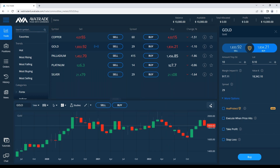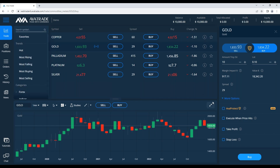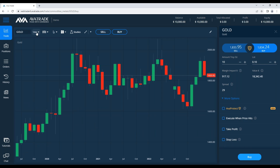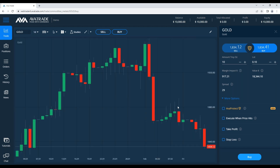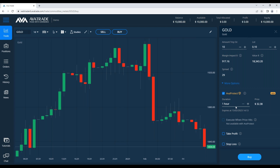We'll expand the chart. I pulled up gold by typing 'gold' and clicking it from the list. I'll click the two arrows to expand the screen and change the time frame to days. As you can see, AvaProtect is shown with a shield icon — clicking the shield or marking the box lets you choose the coverage time frame.